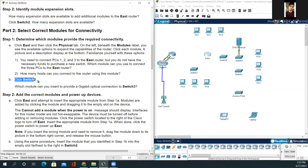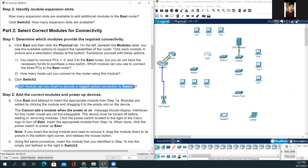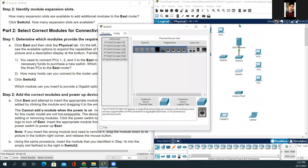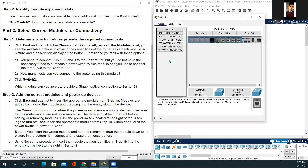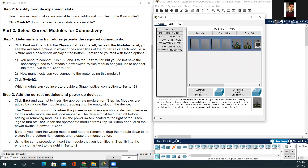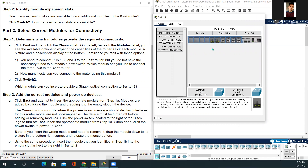For part B, click switch 2. The question asks which module can you insert to provide a gigabit optical connection to switch 3. An optical connection module is selected — it provides a gigabit Ethernet network connection. First turn the switch off, insert the module into the slot, zoom out, and turn the switch back on.